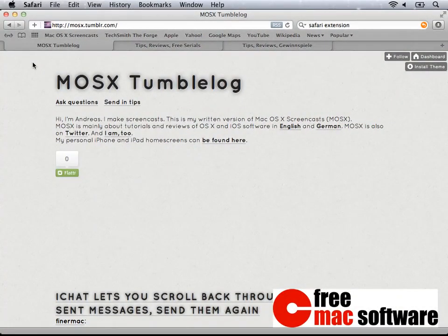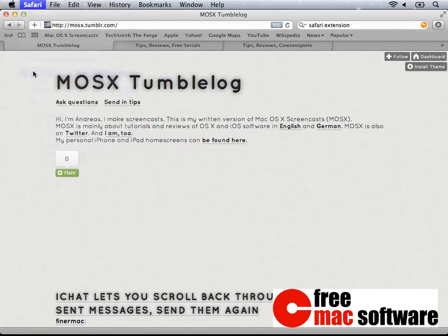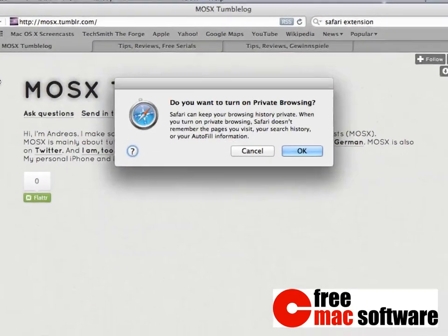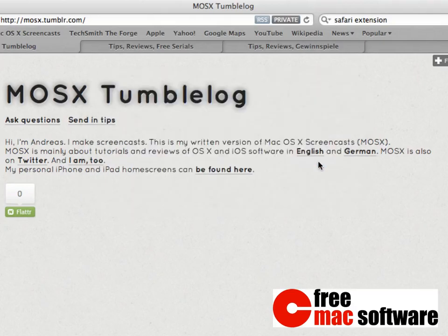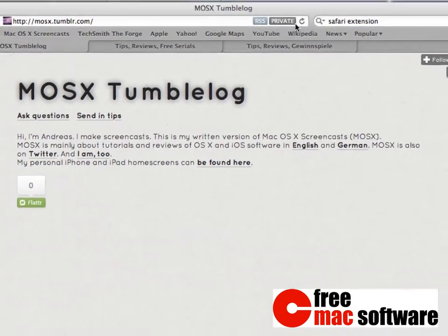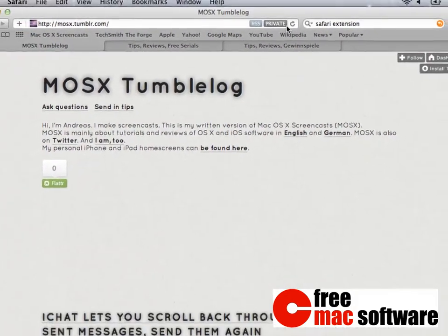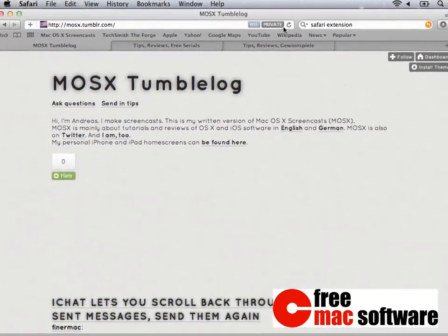Private browsing is useful when you're using a public computer in a cafe or in the library. With private browsing turned on, a browser doesn't save your surf history or autofill information. Especially the less popular browsers are less likely to have this feature, but you might still consider them for your own private computer — just be warned when on a public computer that doesn't have private browsing.